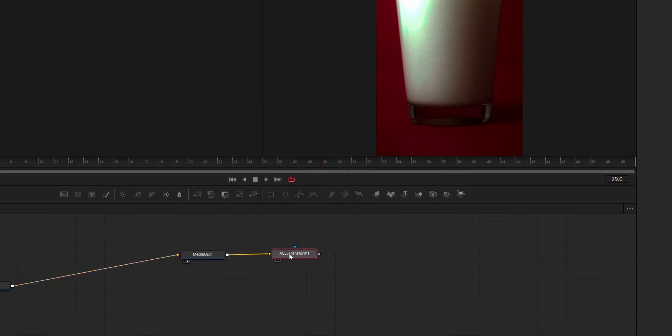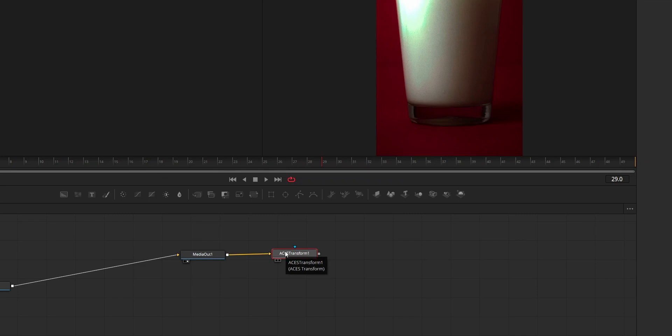Then just link that ACES transform node to the end of your comp. We don't want this ACES transform node to affect any of our clip or any of our work. We just need this ACES transform node to make our viewer the same as the edit page.